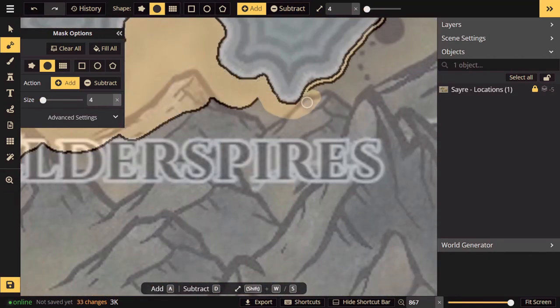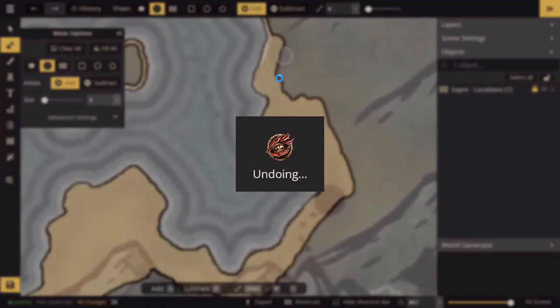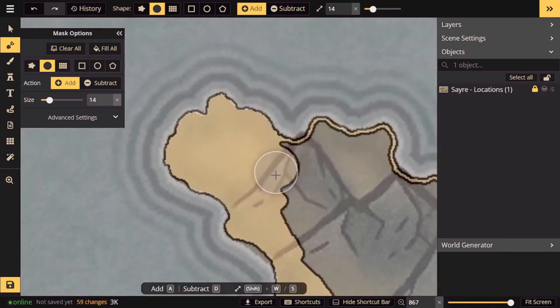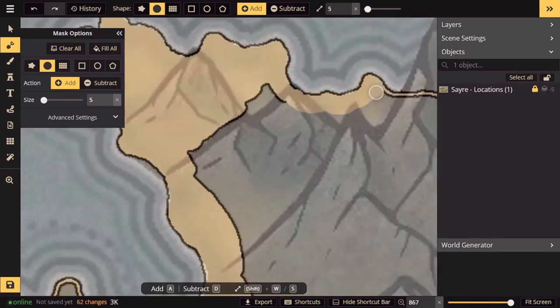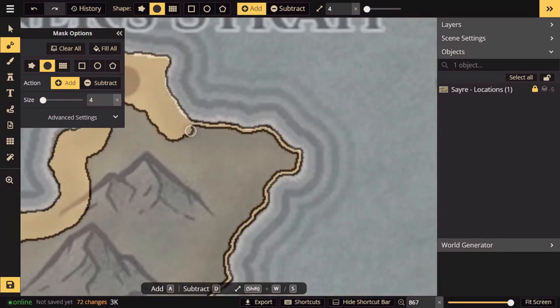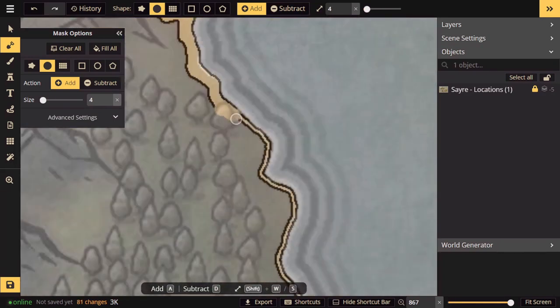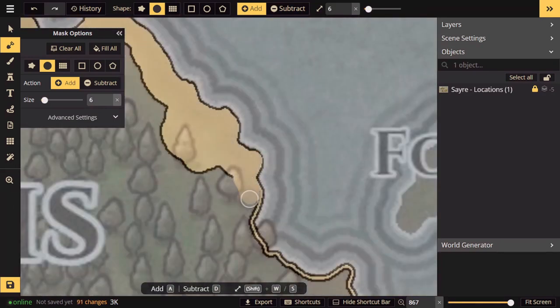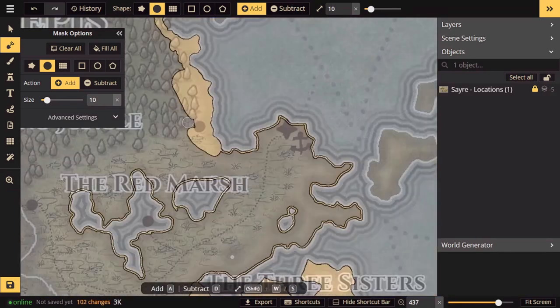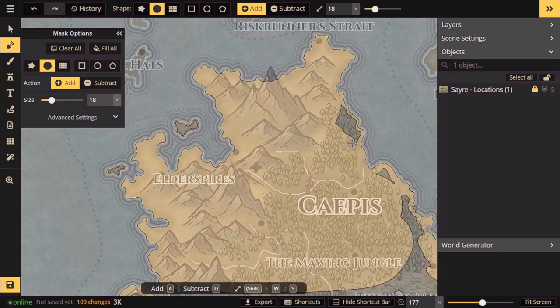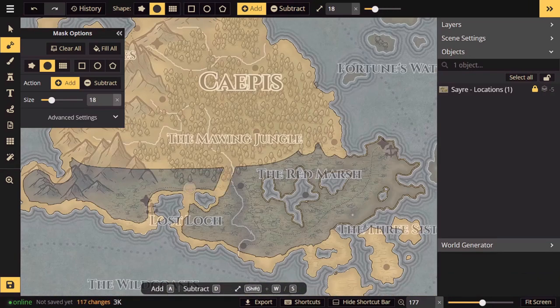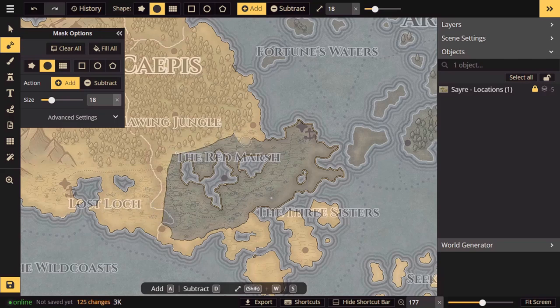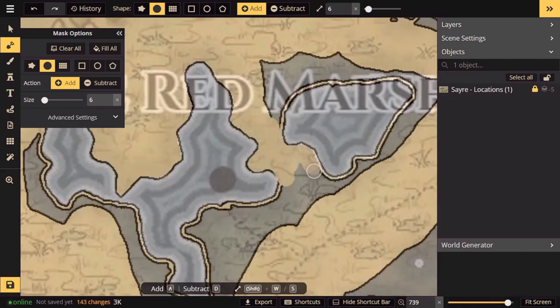You can see me working through this process here on my own map. Here I'm tracing the outline of my continent Caepis from my homebrew world. This is a map that had already existed, so I'm using a stamp as a reference point to do the tracing. I want to keep some continuity between my maps.